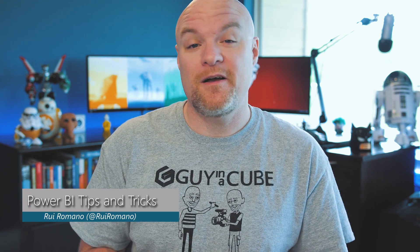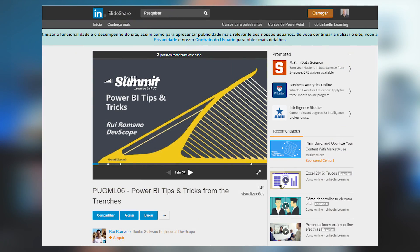The Data and BI Summit over in Dublin, Ireland was happening this week, and Rui Romano had a really great talk about Power BI tips and tricks. He shared out his slide deck. It's not a deep dive on all these items — just a bunch of things you may find useful, tips for how to use Power BI or things you may not have been aware of. I thought I'd share that out; check it out and see if you learn anything.